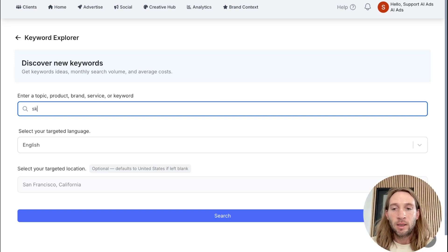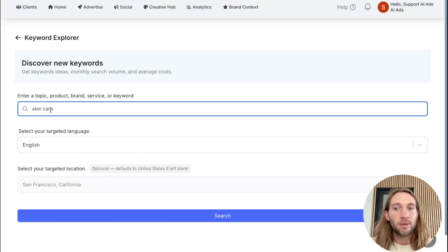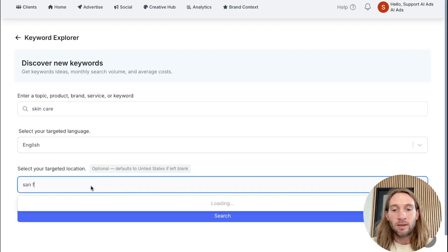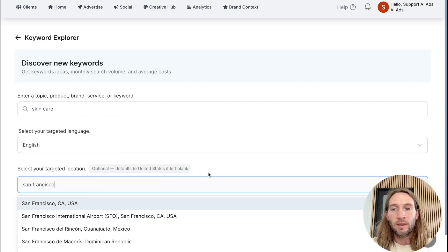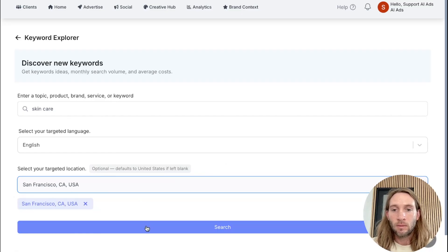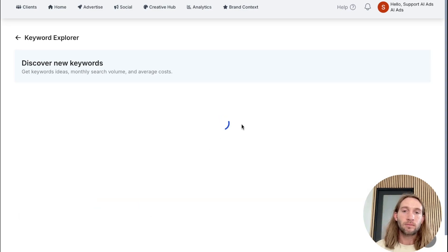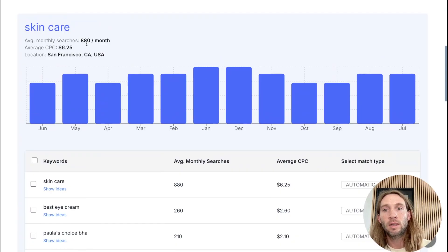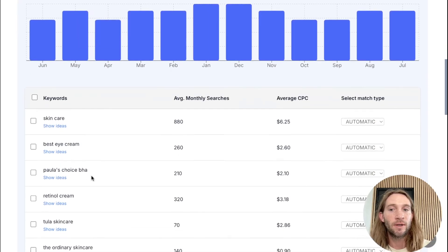So we could type in something here like 'skincare.' You could choose any language that you want, or even type it in Spanish if you want to — you could change out the language. This will be defaulted to the US unless you add a target location. So we could leave this option or even add it per city — for example San Francisco — to see the search volume in that particular city. We can just tap search. Now we can see how many times 'skincare' is searched in San Francisco, the average cost per click, and also see different keyword ideas here.